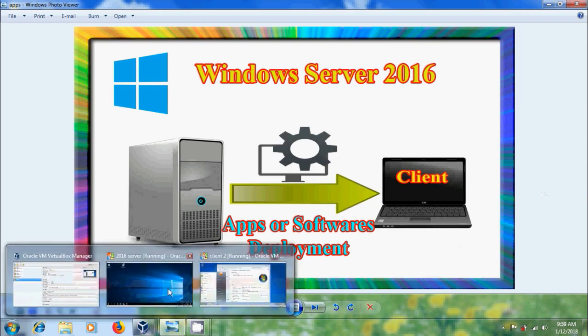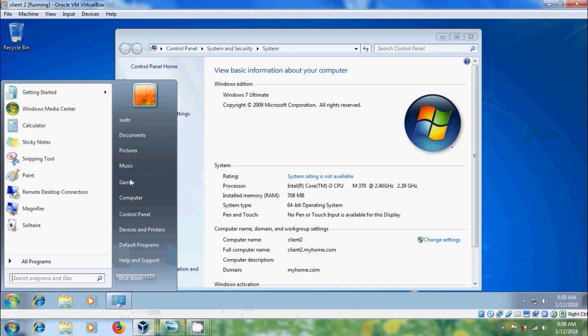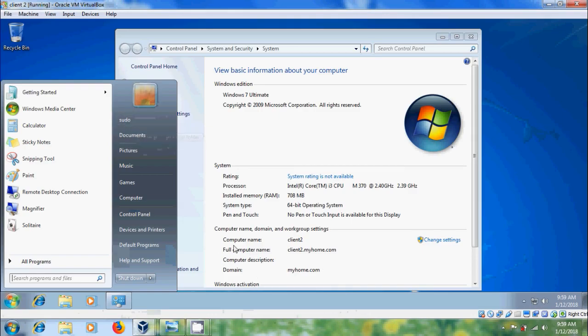Here I am using Windows 2016 server and Windows 7 client system with the user Suro and computer name Client2.